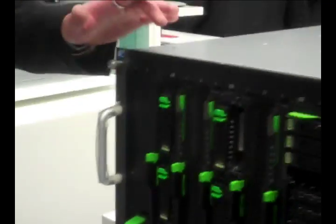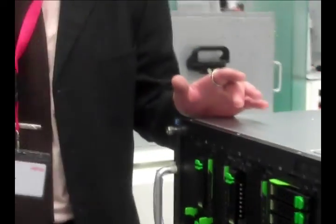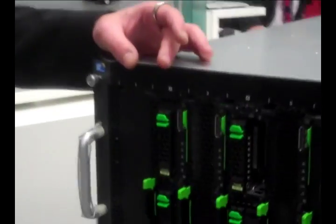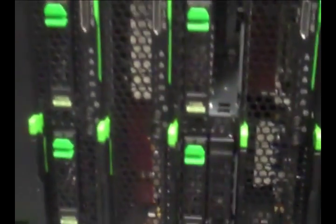On the front side, we have 8 slots which can be used for server and storage blades. For the server blades, we have three different versions.